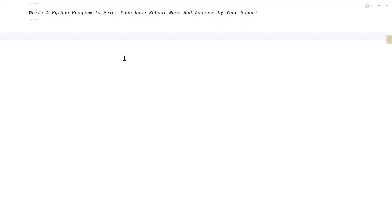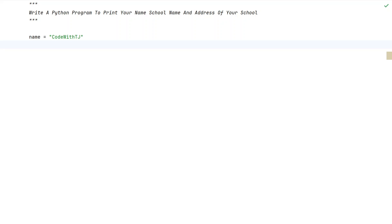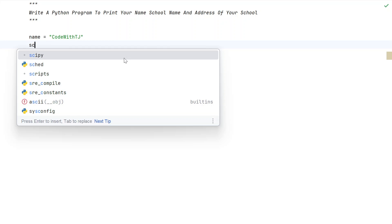I have to print three values that are strings, and I'll be using three variables. Let's take the first variable, that is 'name', and let's initialize this to something like 'Code with TJ' — so this is my name. You can also modify this, and you can replace this particular string with your own name.